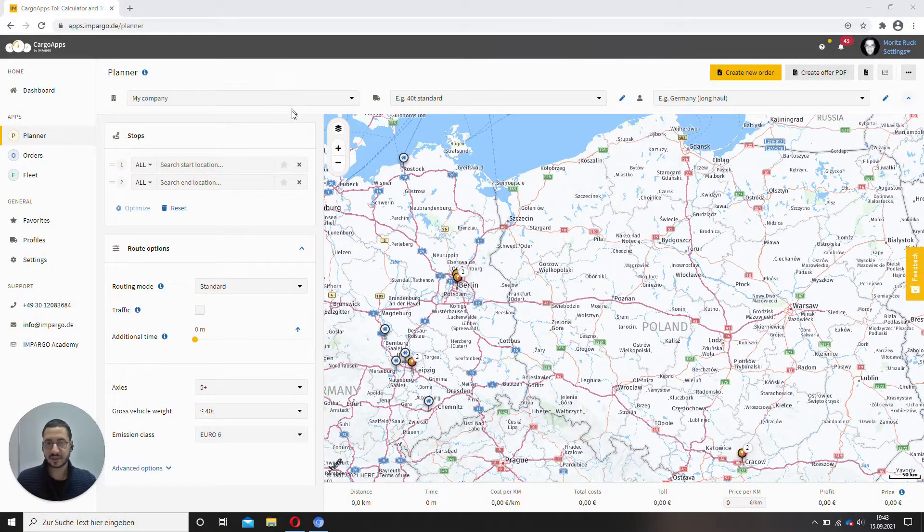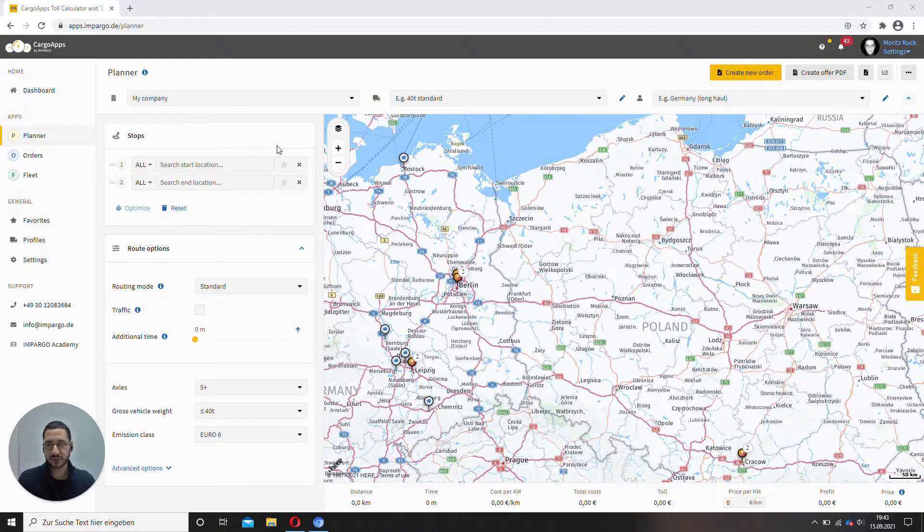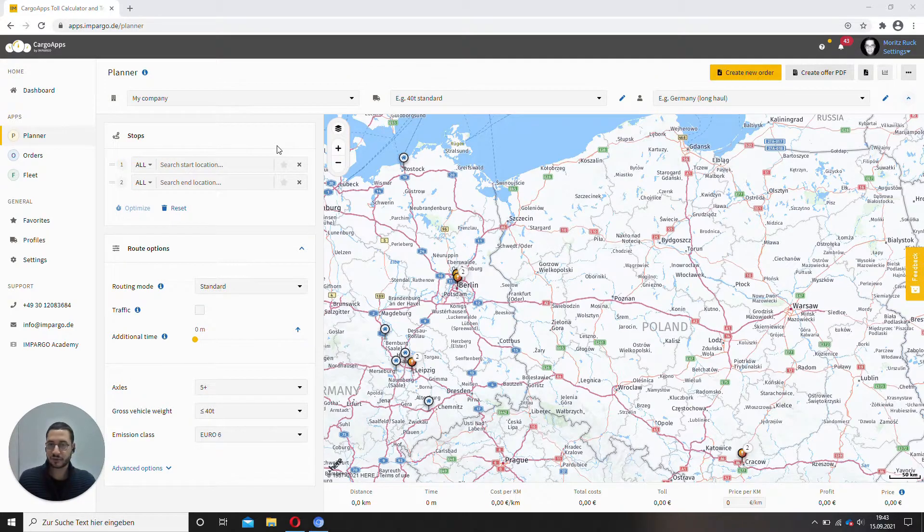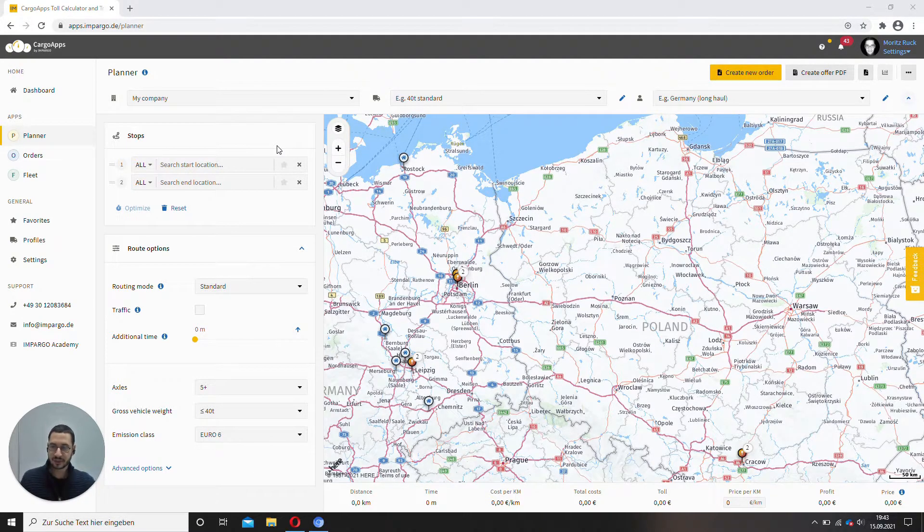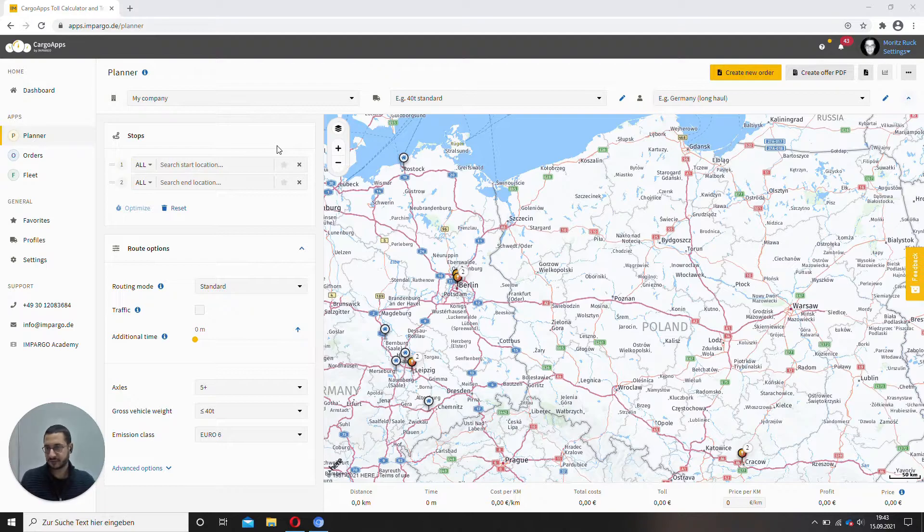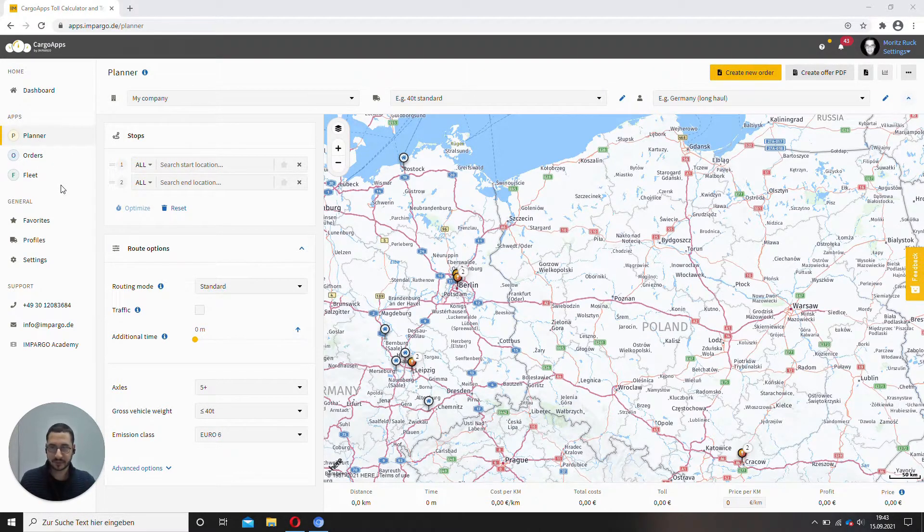So this time I want to show you how to assign an order to a driver to track its progress, receive the proof of delivery, chat with the driver, all that stuff. So essentially the combination of orders and the fleet module.